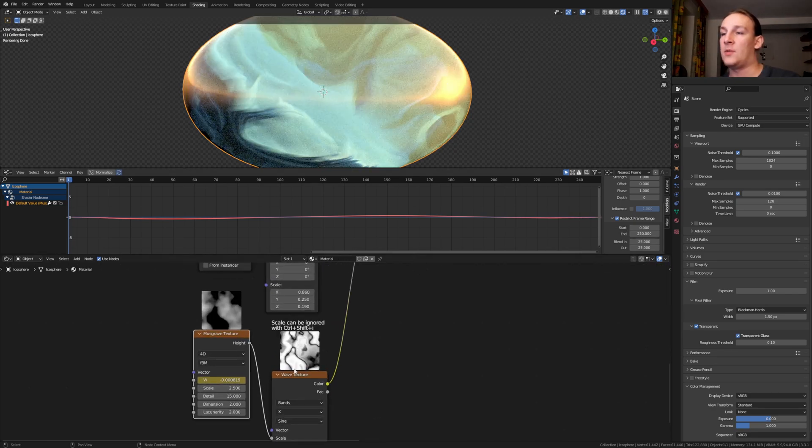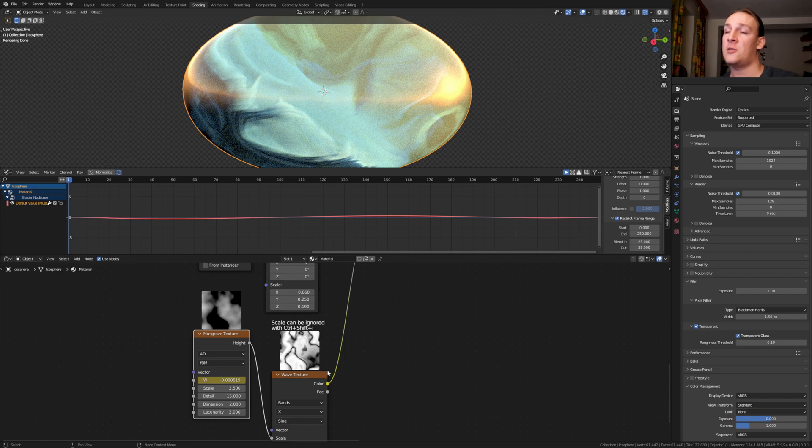By the way, if you want to have these previews here, you can get the node preview add-on through the link in the description. Now let's save.